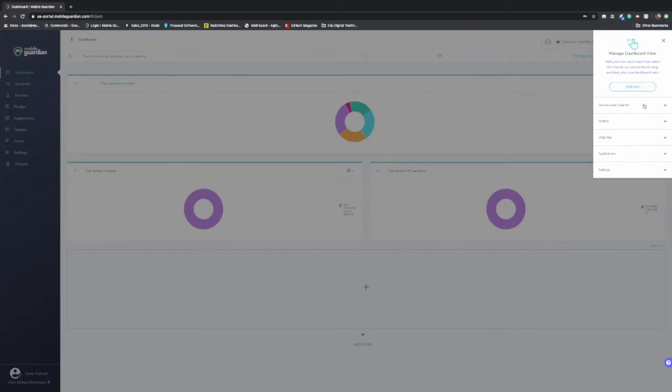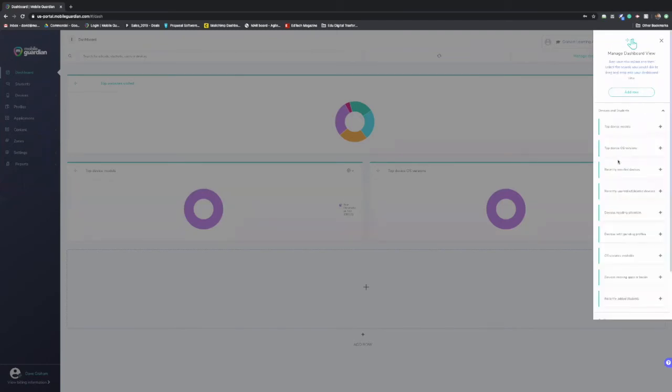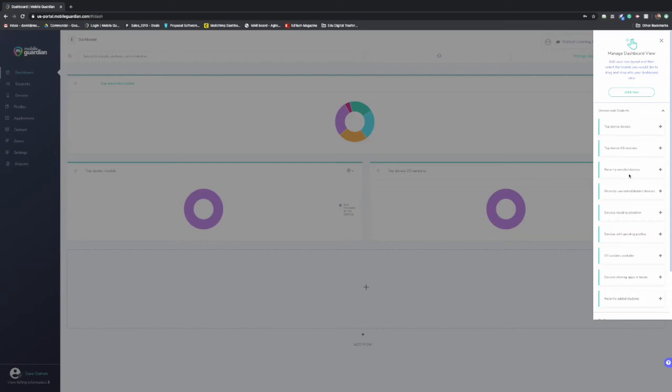So if you have a look here, things to monitor, things like top device models. So like you saw on the top, you know, if you have multiple different types of devices, what are your numbers when it comes to that? What operating systems are they on? Which ones are recently enrolled on Mobile Guardian? So you can always keep on top and make sure that your devices are being enrolled. Unenrolled and deleted devices, just ensuring that everything's going on.